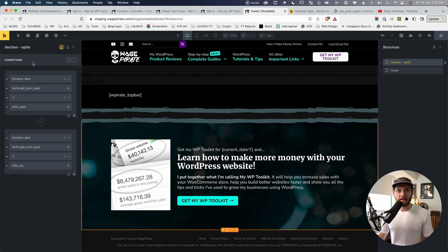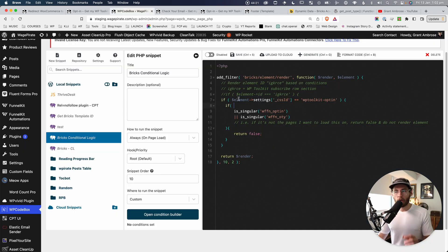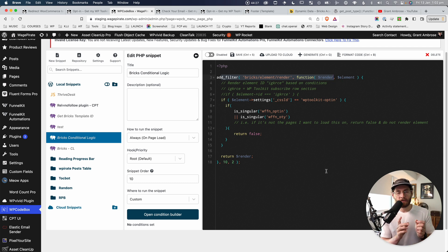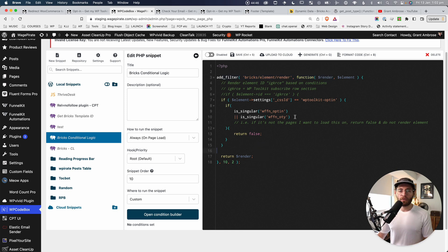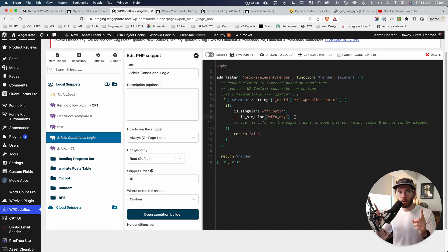That's how you use BricksBuilder's conditional logic feature to show and hide things based on the current post type. If you want to learn more about the types of conditions you can add using the UI, as well as the PHP snippet method shown today, subscribe to my channel — in an upcoming video I'll show the evolution of BricksBuilder conditional logic features over time and how each one works, so you can pick the approach you prefer.